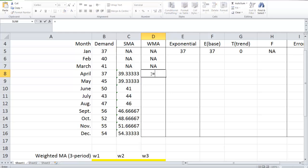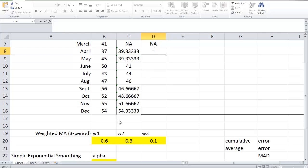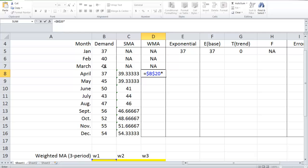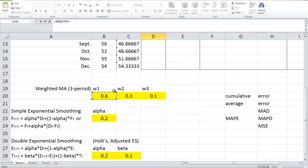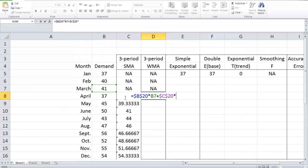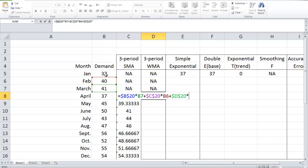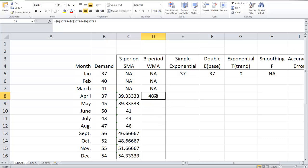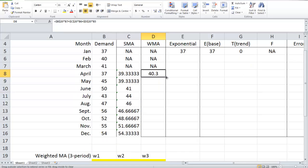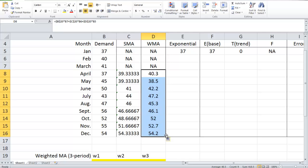We cannot make a forecast for January, February, or March because we need three historical data points to make one prediction. So the first forecast is equal to w1 times the demand from the most recent period (March), plus w2 times demand from February, plus w3 times the demand from January. This gives us the demand forecast for April based on three-period weighted moving average. We can drag it down to make predictions for all the following months.